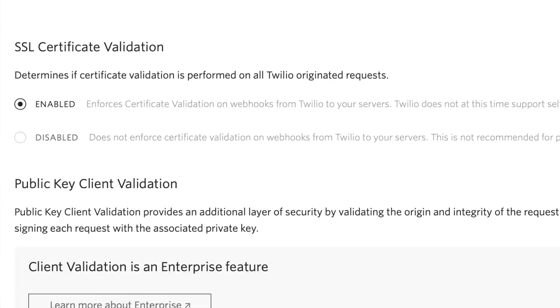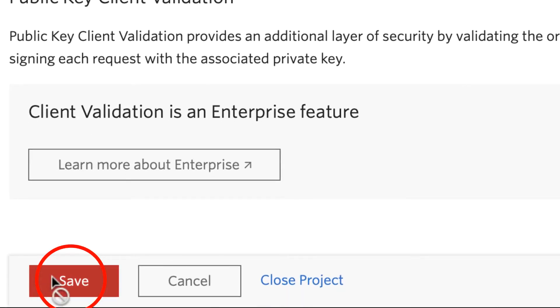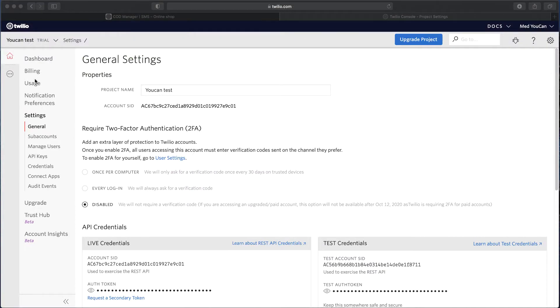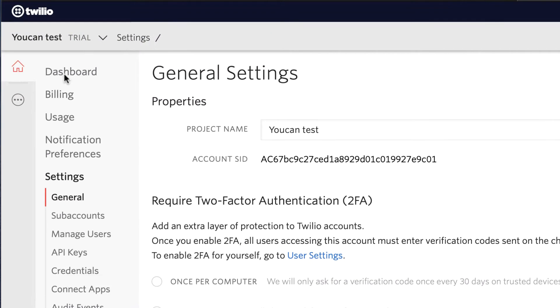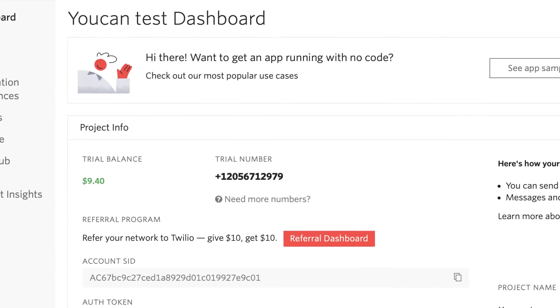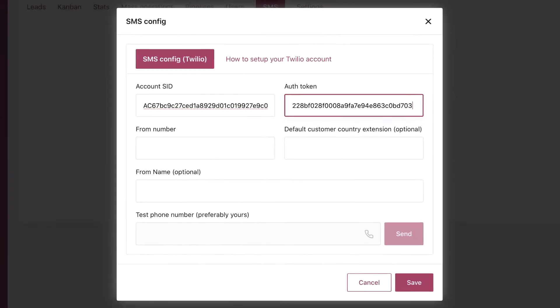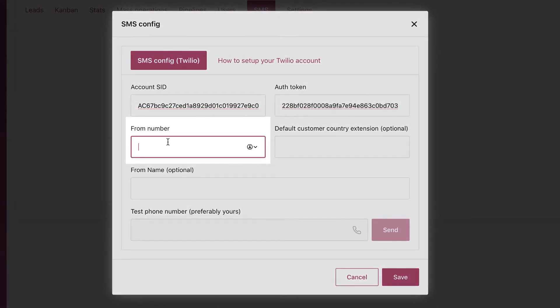Go to the Twilio dashboard, copy the trial phone number, and paste it in YouCan's dashboard.